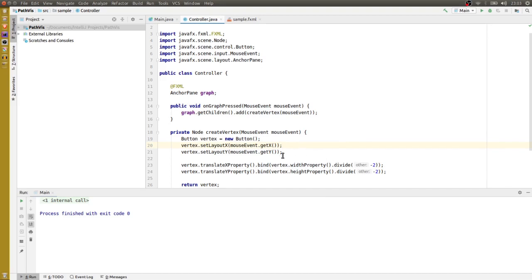The reason I'm binding to the widthProperty instead of simply calling getWidth is because a node's width is set by the layout manager when it's added to a parent such as an anchor pane. If I were to call getWidth at this point it would just return zero because the node hasn't been added yet.